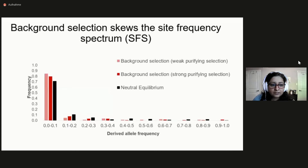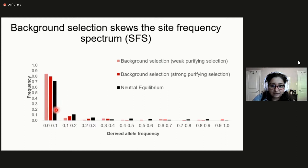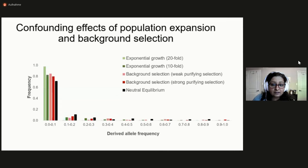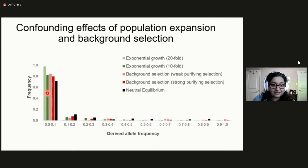Shown here is a site frequency spectrum, or SFS, which is a histogram of the derived allele frequencies. The black bar shows the expected SFS under neutrality and demographic equilibrium. The red bar shows the SFS of a neutral allele experiencing background selection in a constant-size population — as you can see, background selection skews the expected distribution towards rare variants. Adding the SFS from a 10-fold and 20-fold growth under complete neutrality in green, there is not much difference between the SFS from a population that experienced 10-fold growth and one at equilibrium but closely linked to functional sites. This suggests that not accounting for linkage to deleterious mutations must affect inference of population sizes under complete neutrality assumptions.